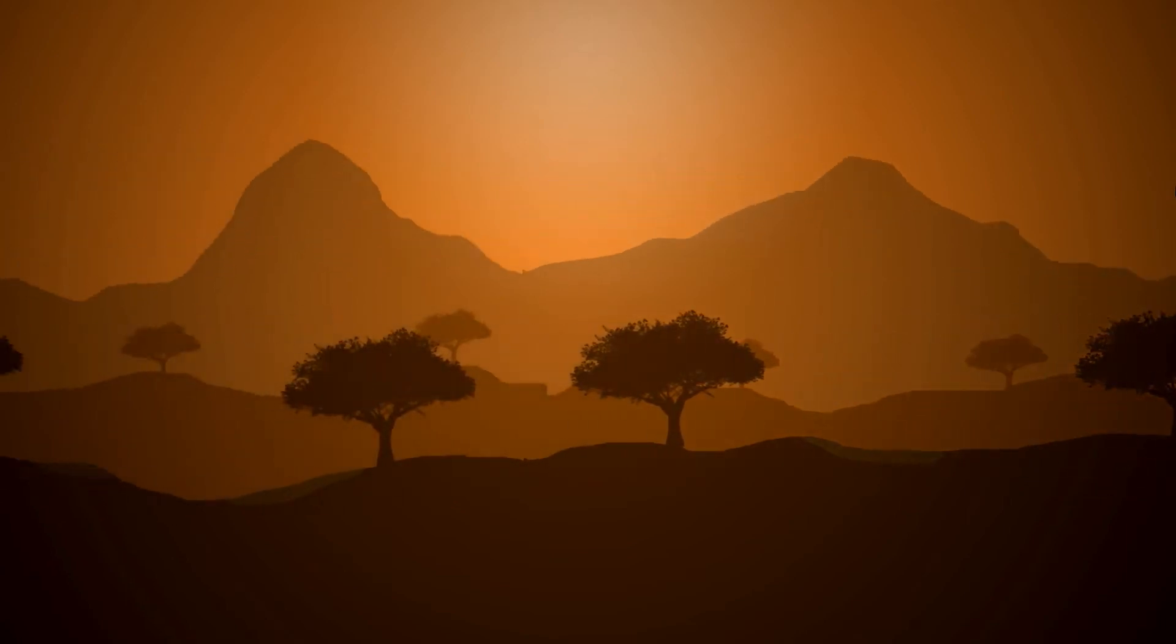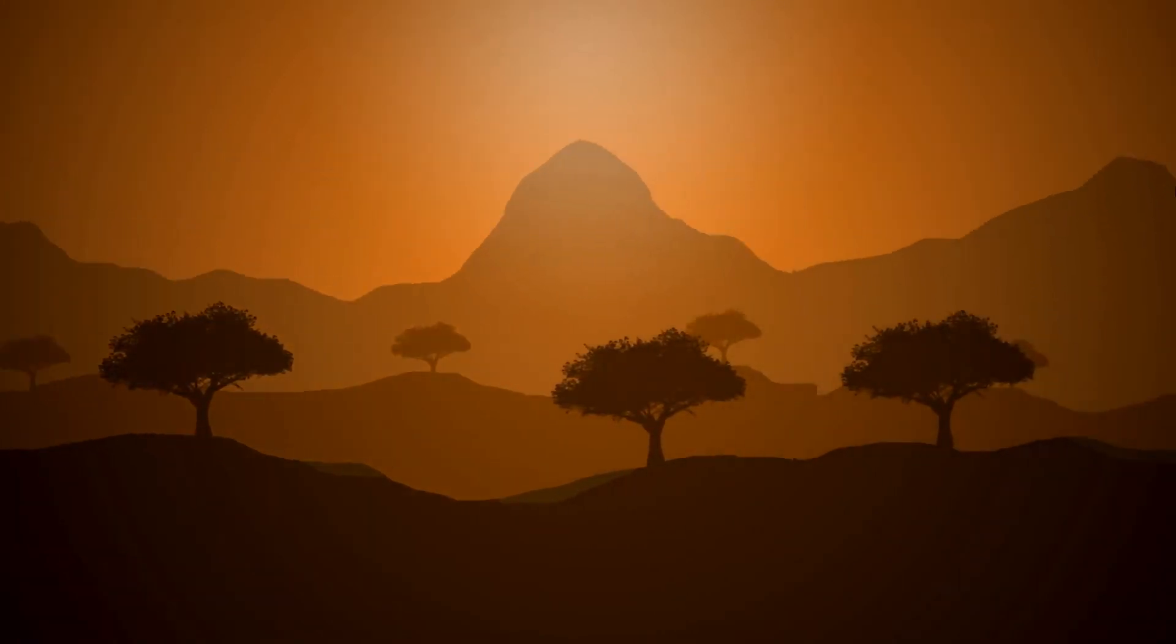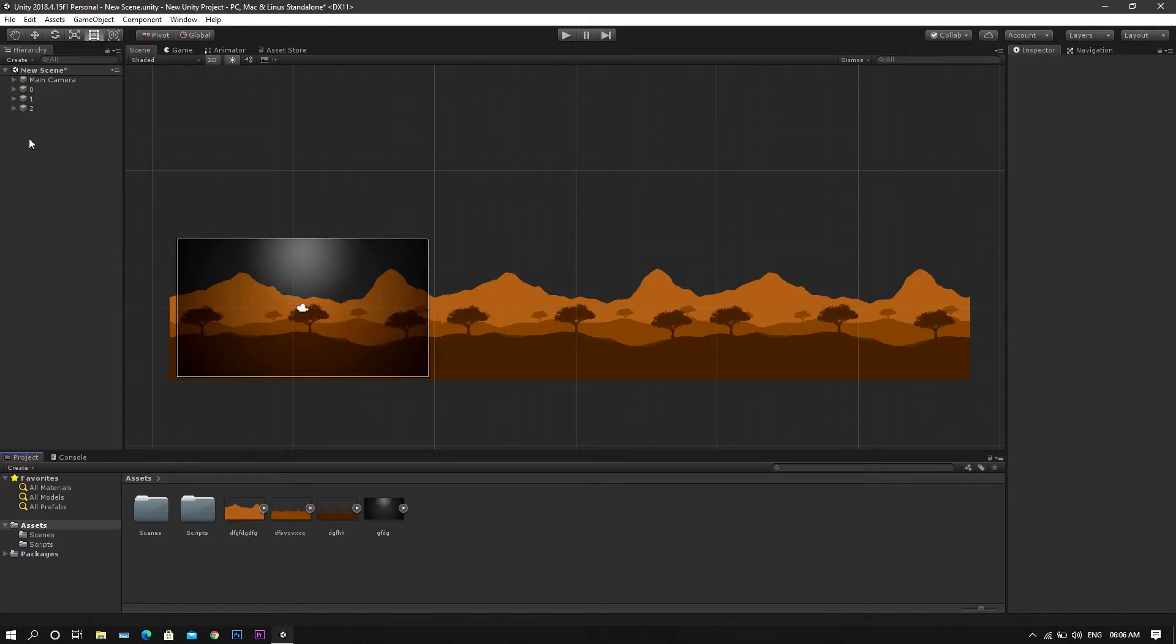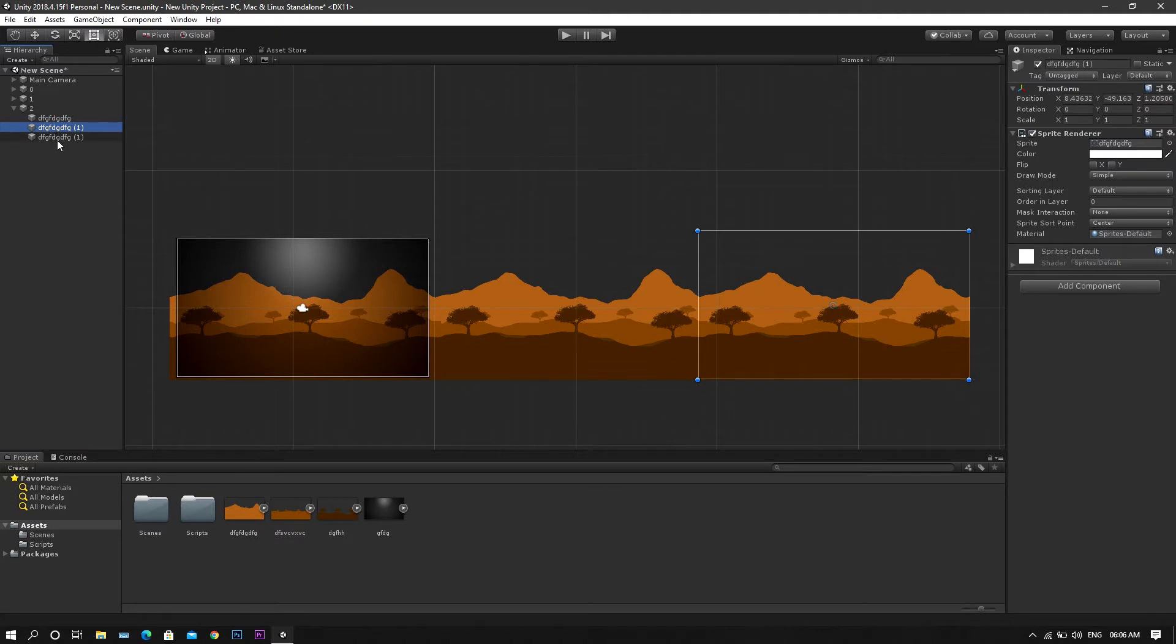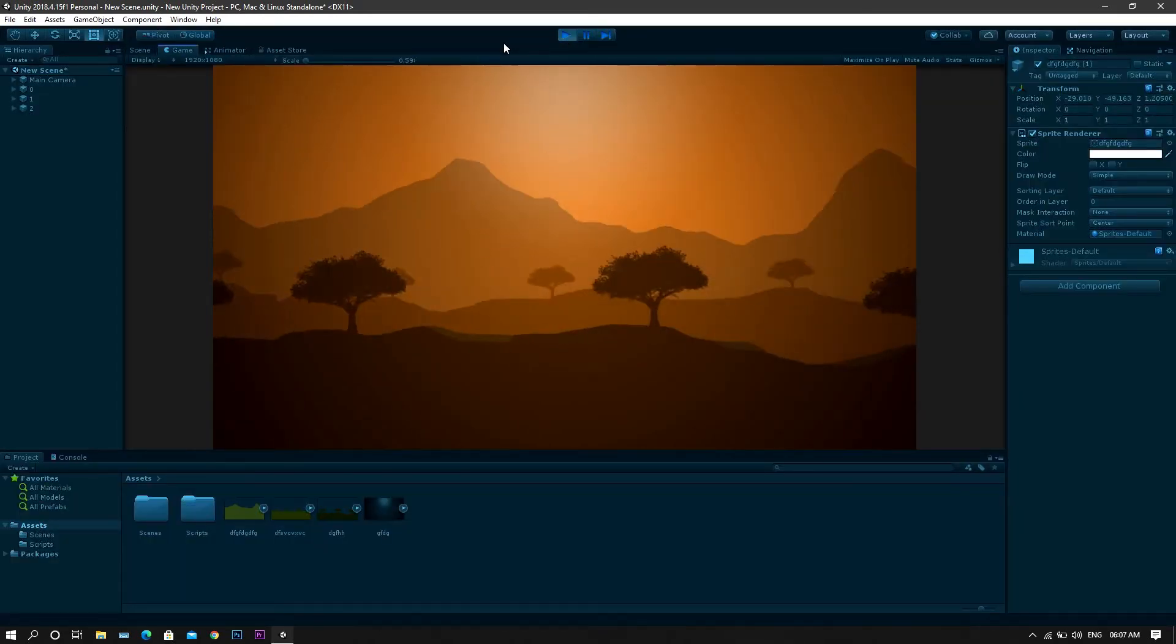Welcome to this new video by the gamesmith. Right here I have a simple scene of a camera with a motion script added to it, and the background is set in separate layers as per the distance from the camera.